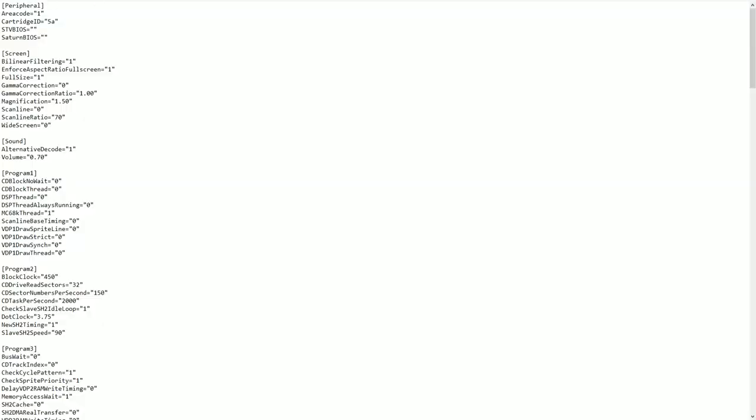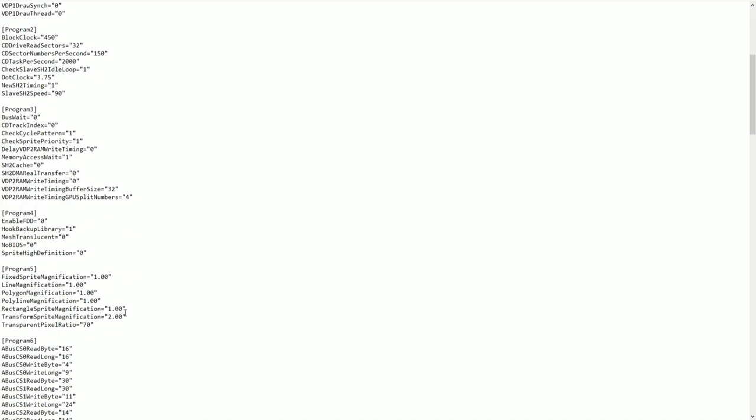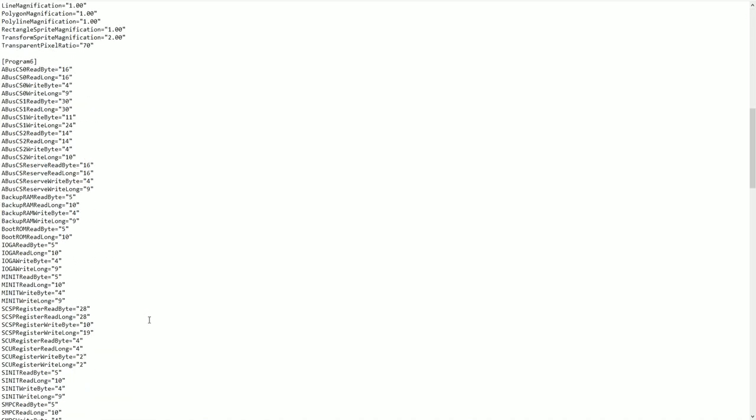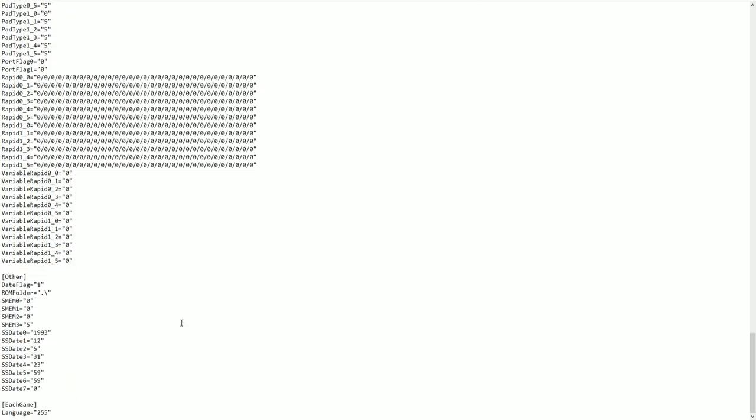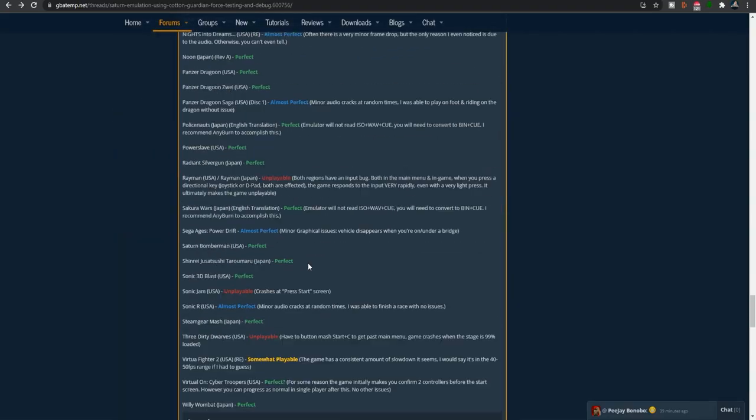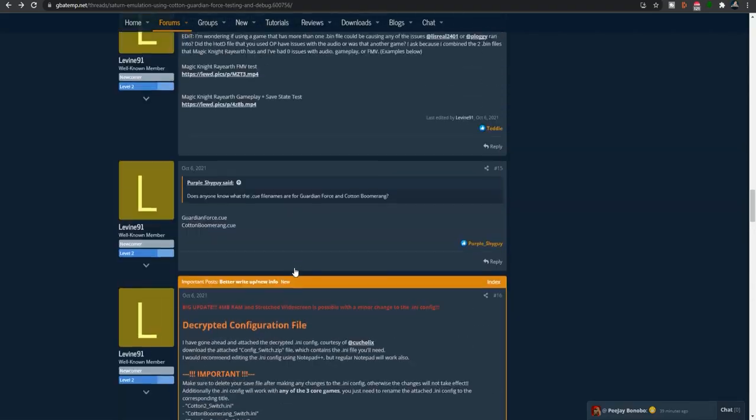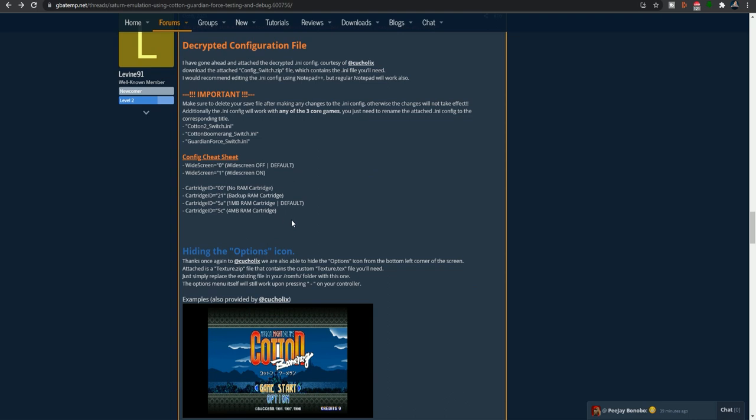Now, also, the cotton2__switch.ini has a lot of adjustable files. So please refer to that GBA Temp Thread. And they explain a lot about the different functionalities of this file. There are some games that don't even work until you make adjustments to this file and then it works. So please definitely take a look into that.